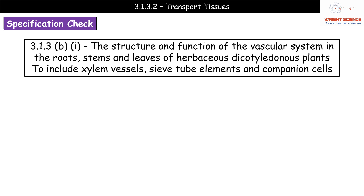Hi everyone and welcome to our video on transport tissues. This is the second video in our transport in plants series, and we're going to be looking at specification reference 3.1.3b part 1, which is the structure and function of the vascular system in the roots, stems, and leaves of dicotyledonous plants.